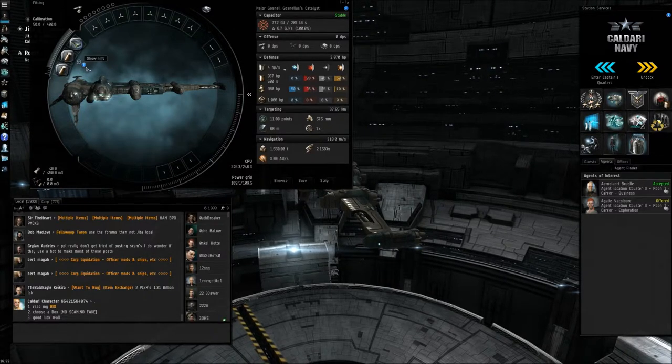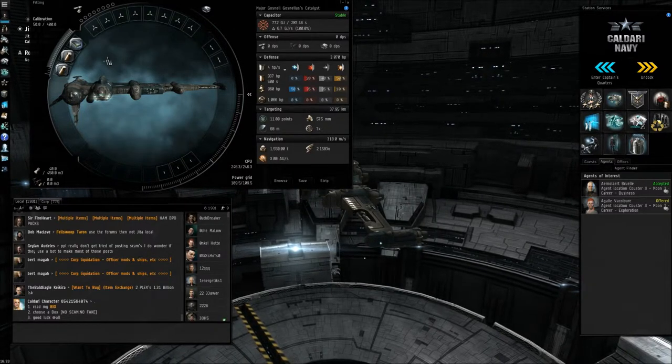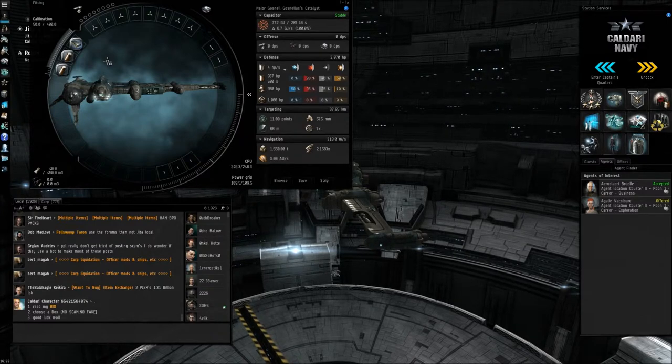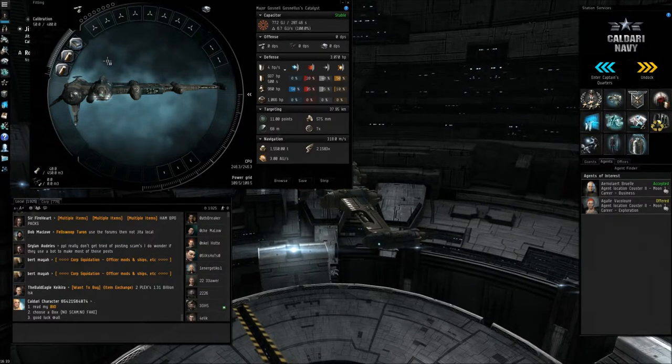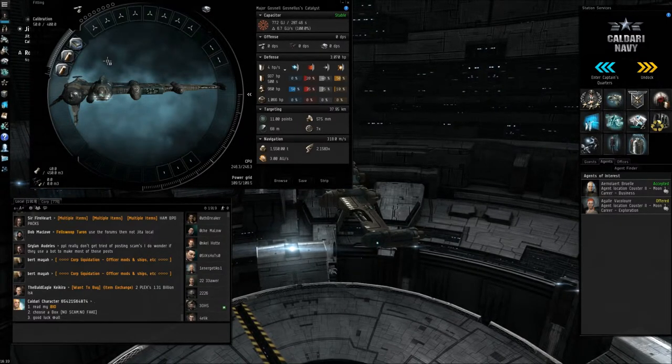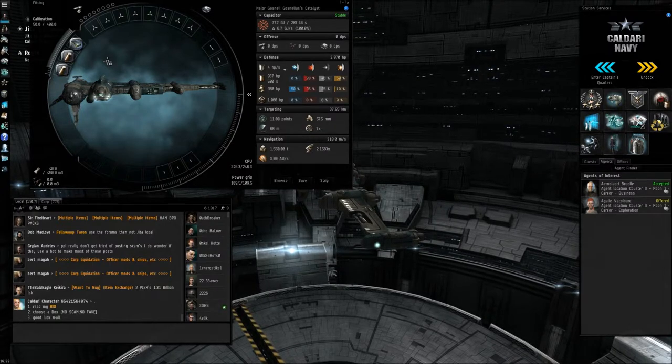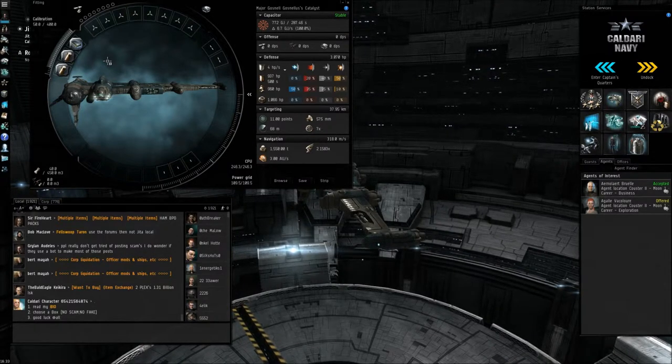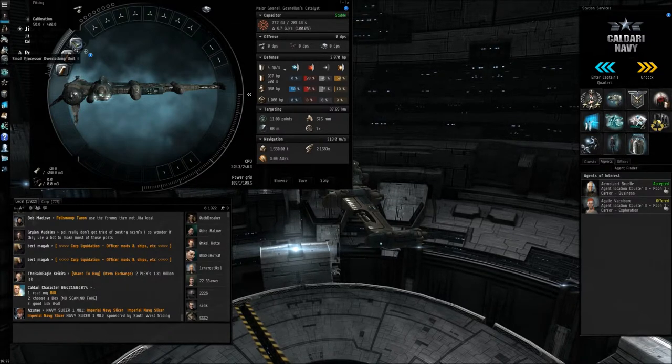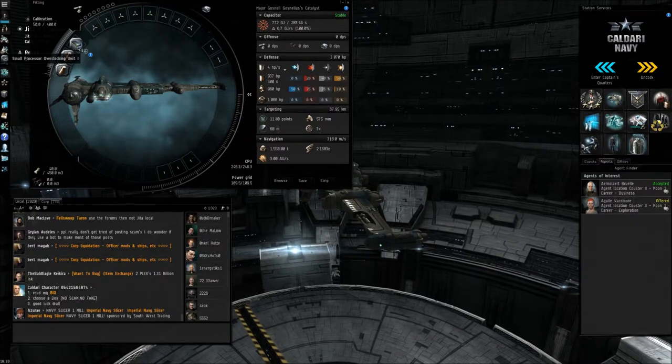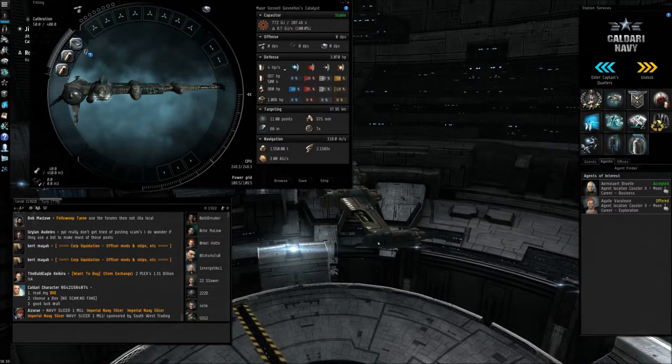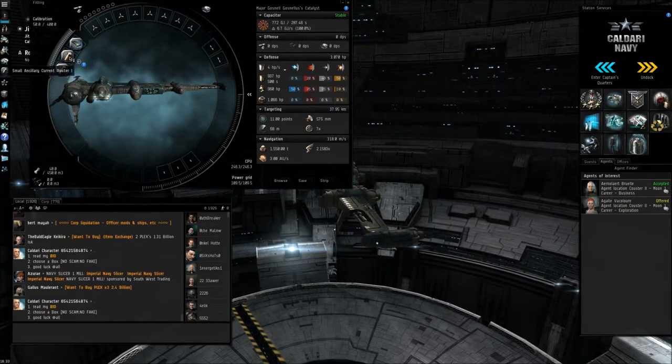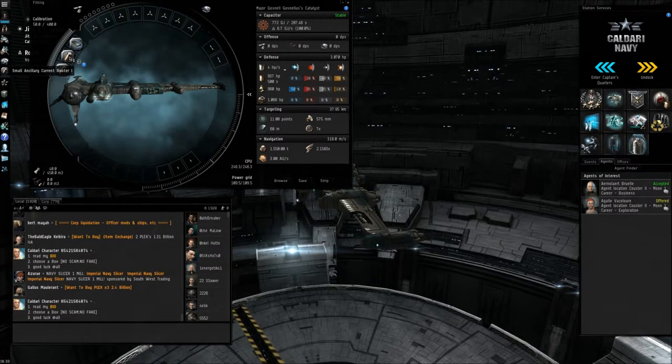You can install rigs on your ship that can increase your armor, your shielding, pretty much any aspect that you want to increase. But they normally come with penalties. So if you take a look here, I've installed a small processor, which increases my CPU amount, which I'll explain in a second, and two ancillary current routers, which increase my power grid output.